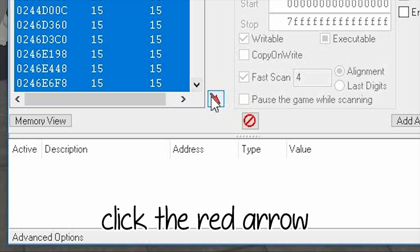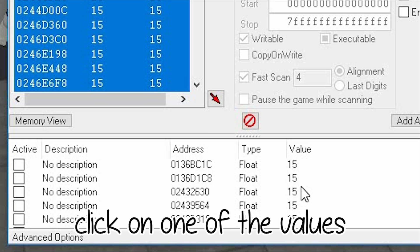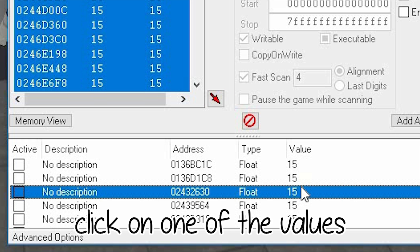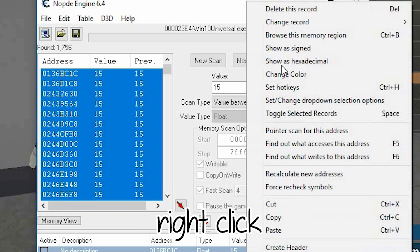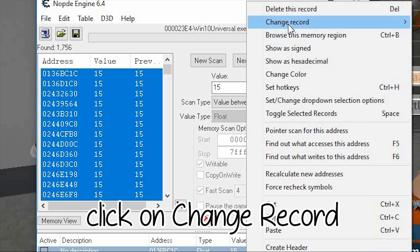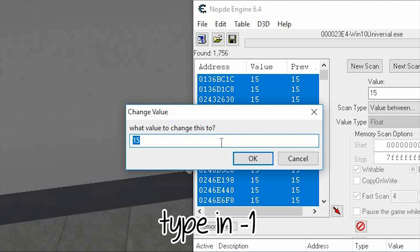Click on one, hold Control A, click on the red arrow, hold on one, click Control A, right click, change record value, and change the value to negative one. Click okay.